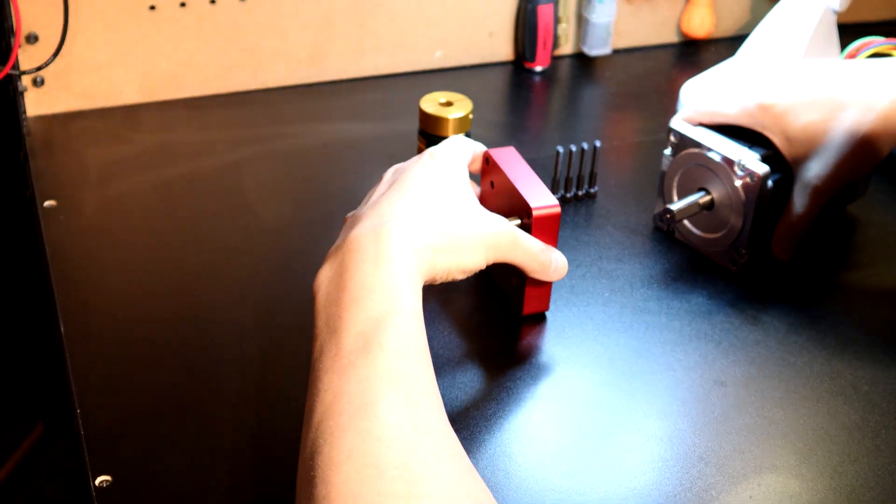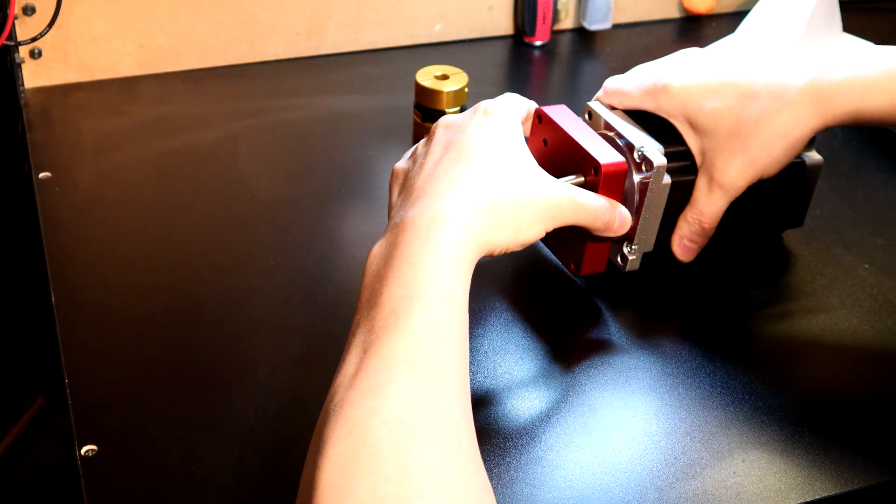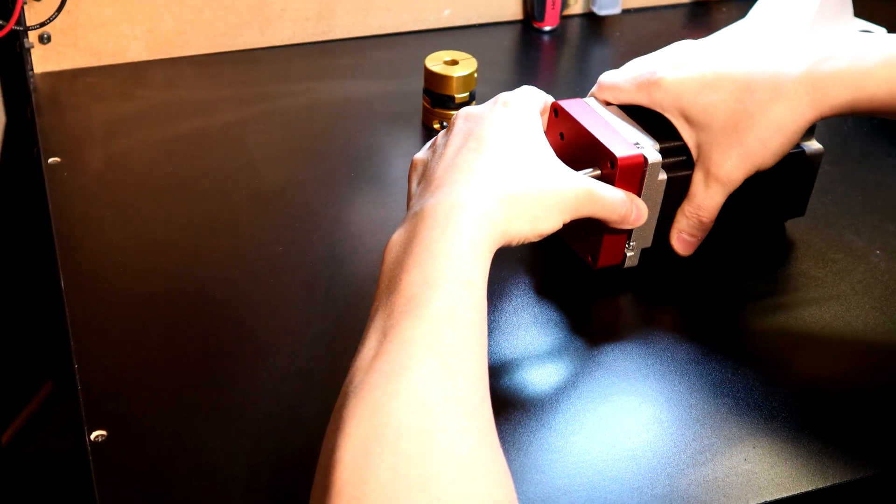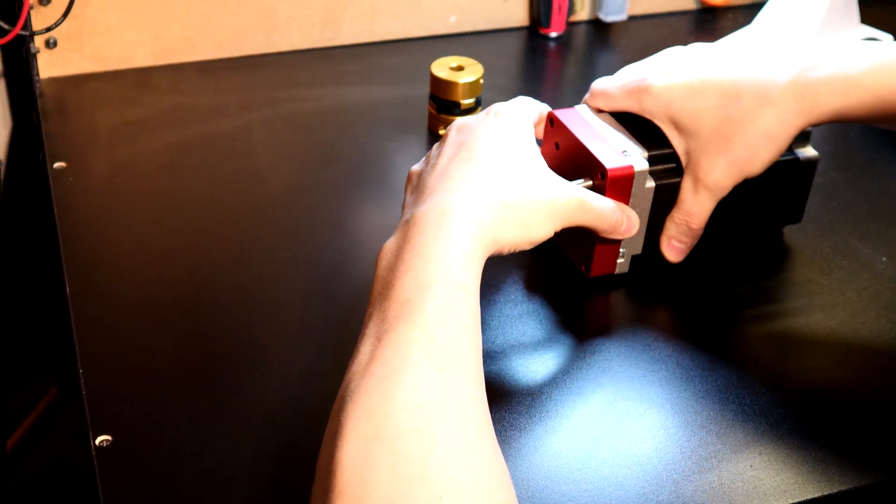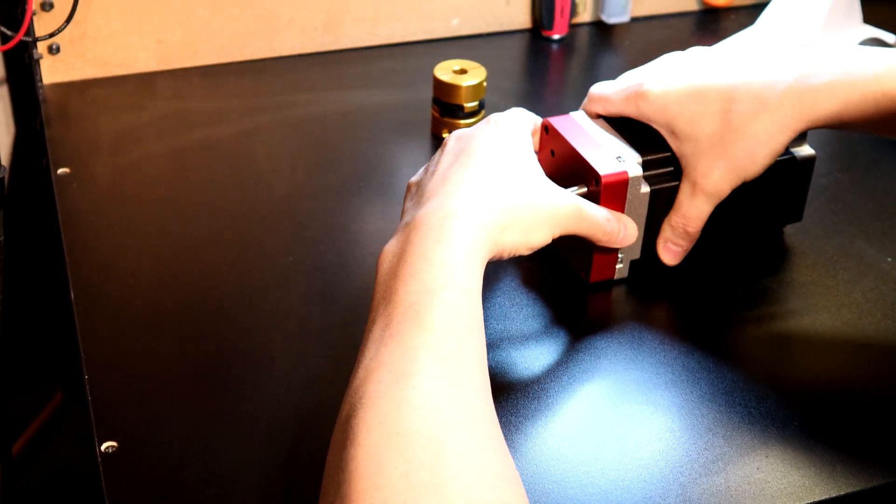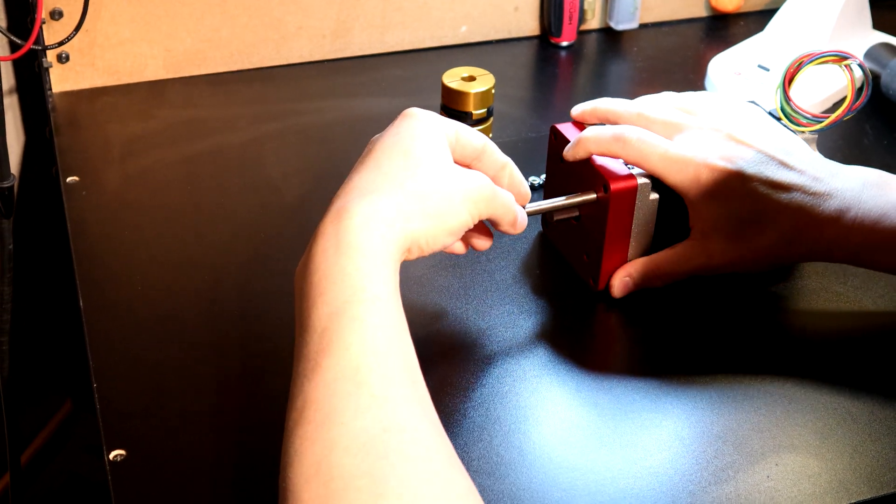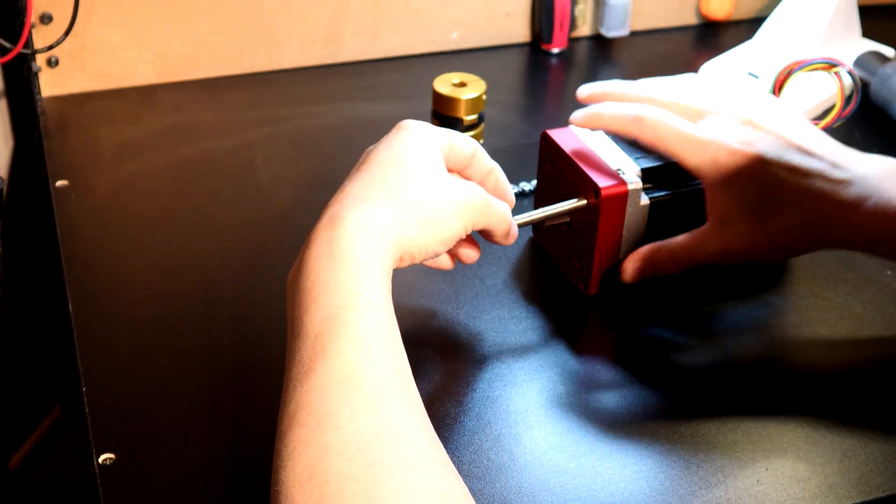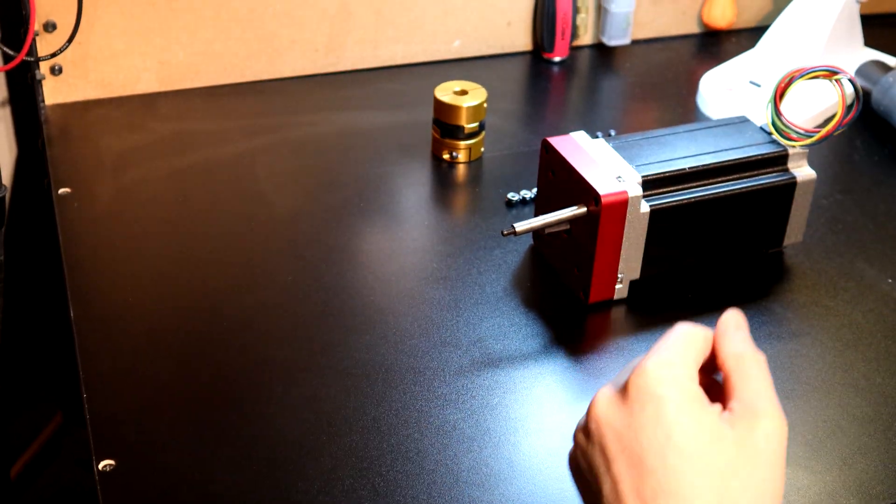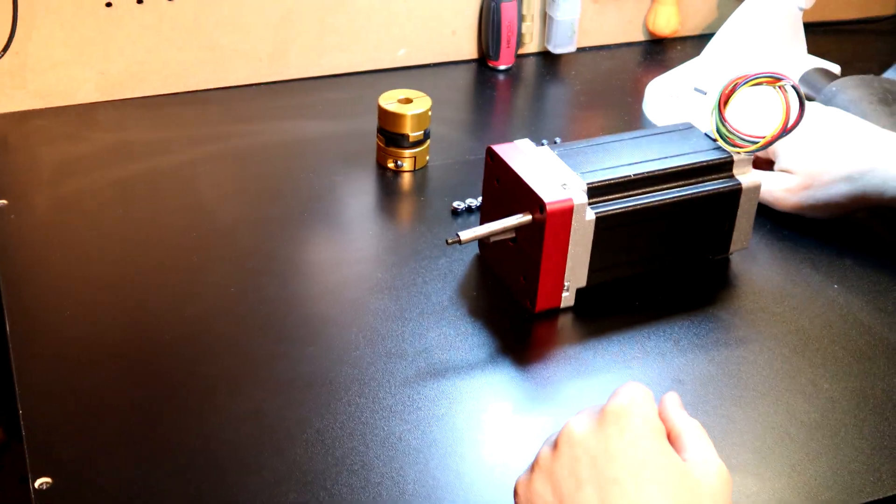Now the NEMA 34 comes in just like this. And this is a monster NEMA 34. This is my 1700 ounce model. So you can see right now how everything fits in.